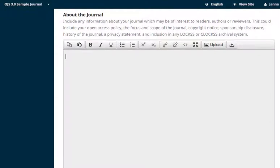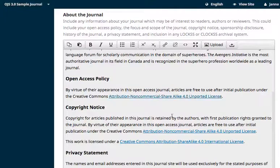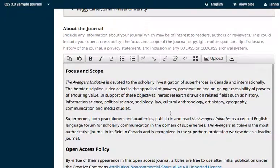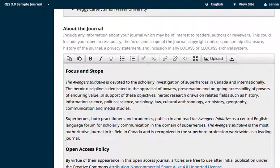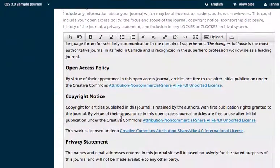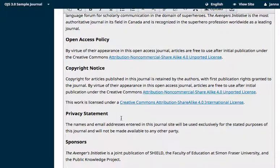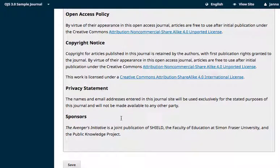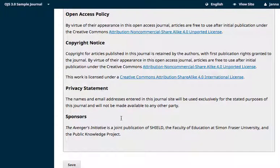For example purposes, here's what some of this content might look like. This example has a focus and scope for the journal, information about the open access policy, a copyright notice, a privacy statement, and some information about sponsorship.